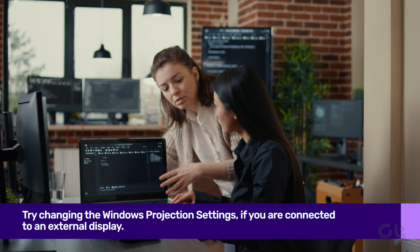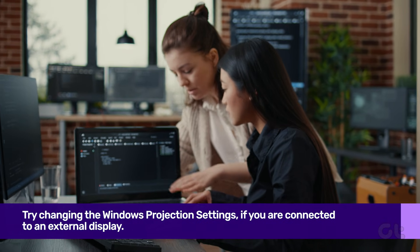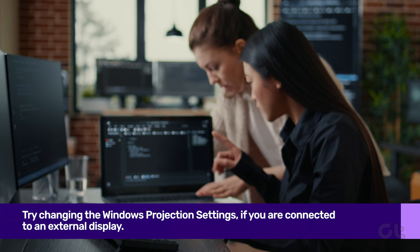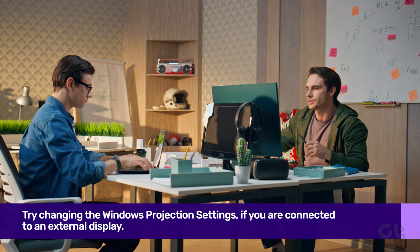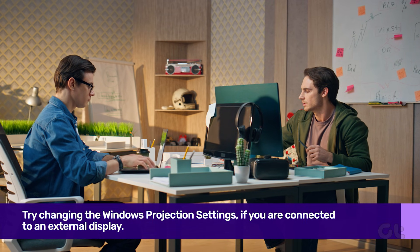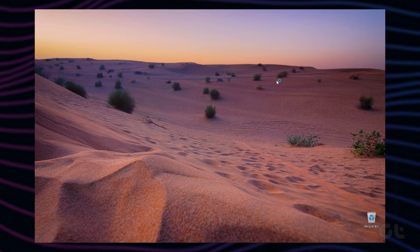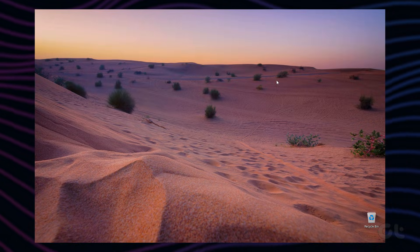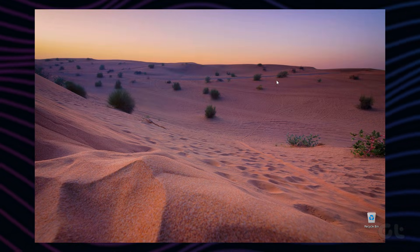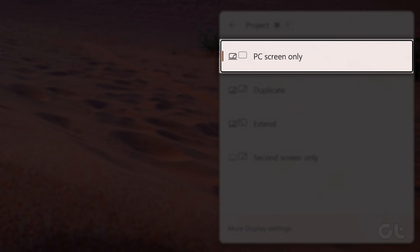If you usually connect your PC to an external display, the taskbar disappearing issue may arise. Thus, you can try changing the Windows projection settings to see if it helps. To do that, press Windows key plus P on your keyboard and select the PC screen only option from the menu that pops up.